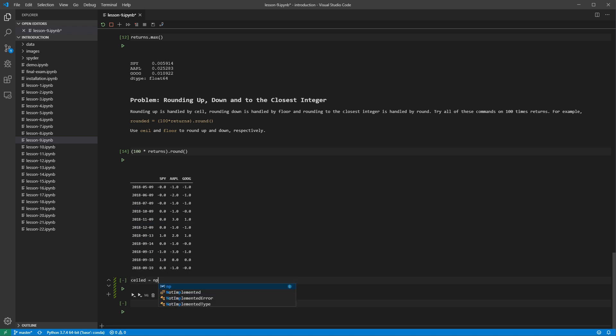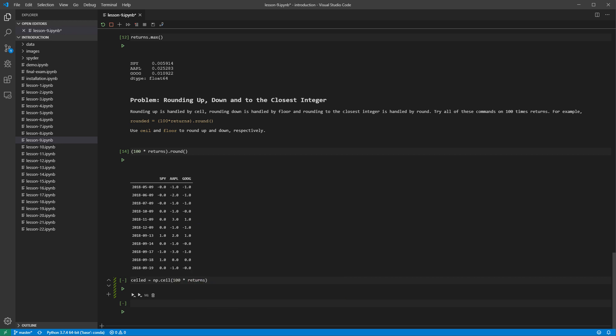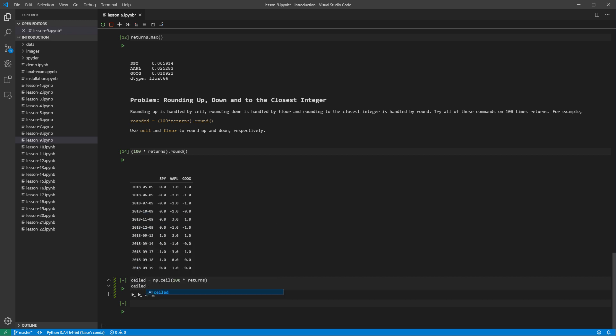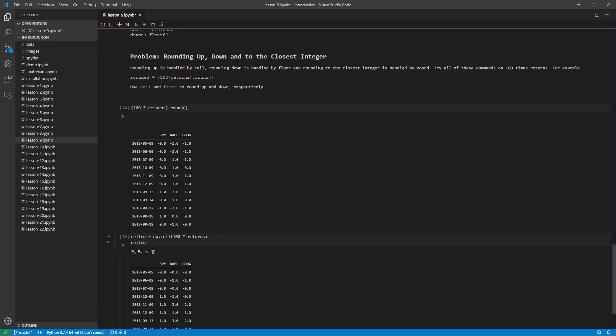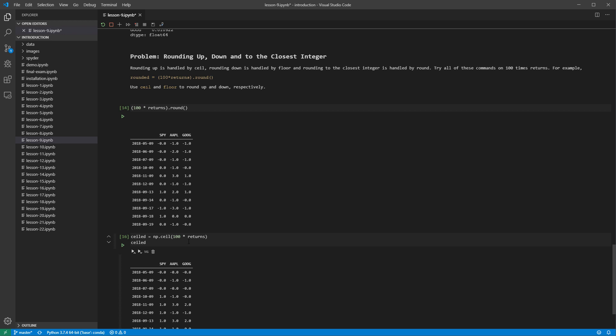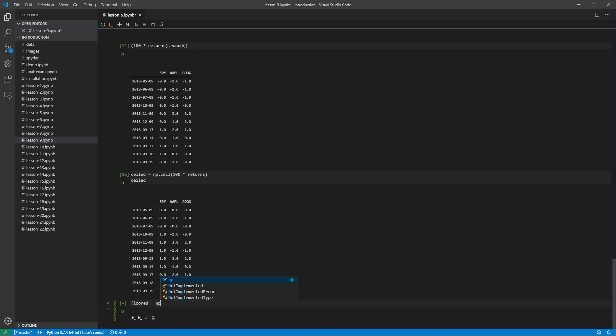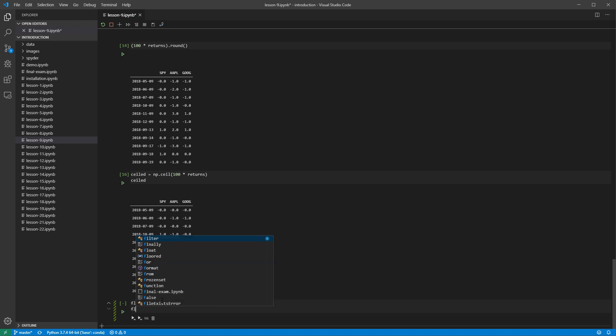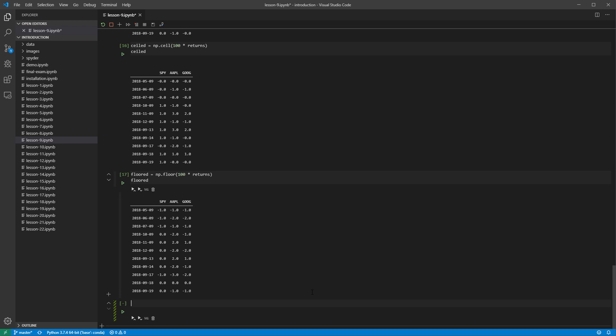Returns are rounded up using the ceil command. This is not available as a data frame method, and so we must use the numpy ceil function. Floor is virtually identical, and so uses the numpy floor function. These values are all less than the ceiled values.